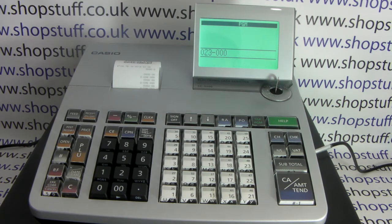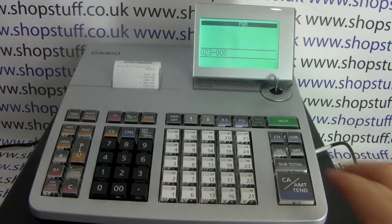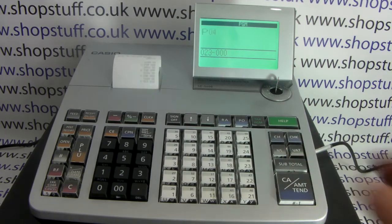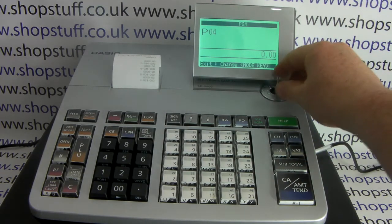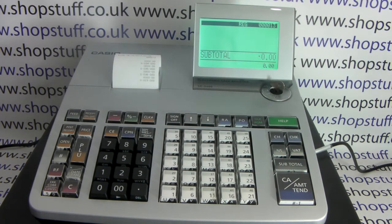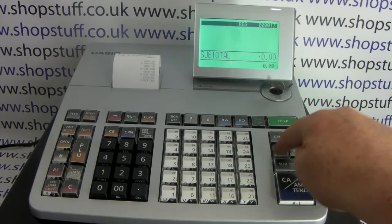To save the setting, press subtotal, then turn the key back to the REG position. You'll now find that when you press no sale, nothing happens.